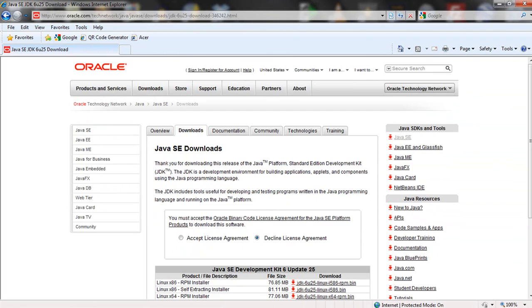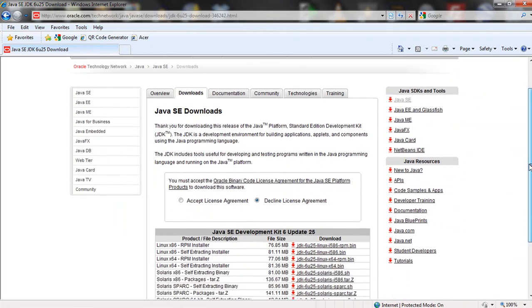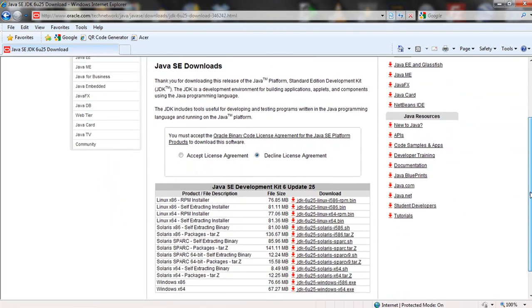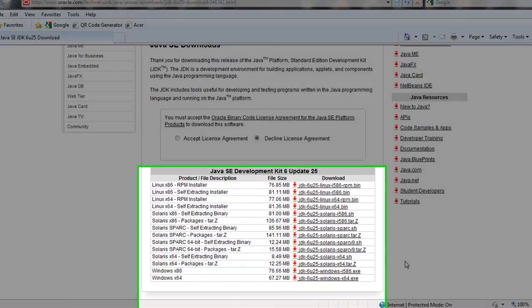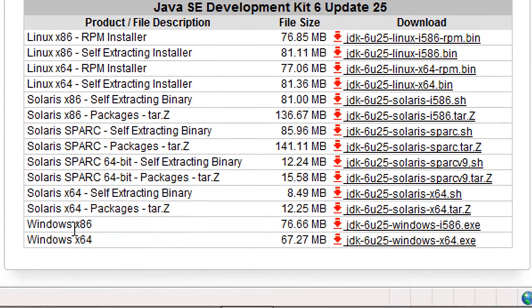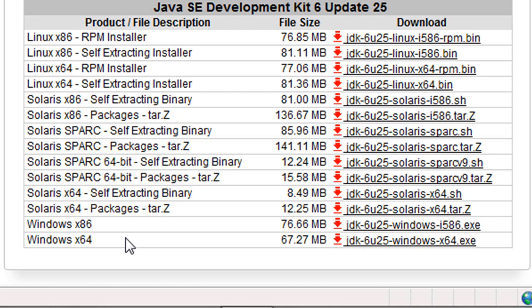And now things get a little bit more complicated because you have to pick out the version of Windows that you're using. The 64-bit version of Windows is what you want if you're running Windows 7 64-bit or Windows XP 64-bit. Most commonly, XP runs 32-bit, which would be this 86 series of processors.